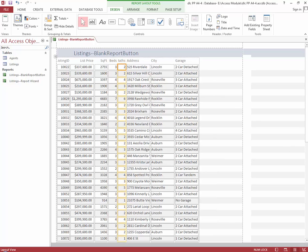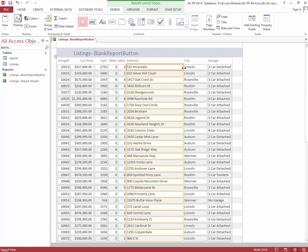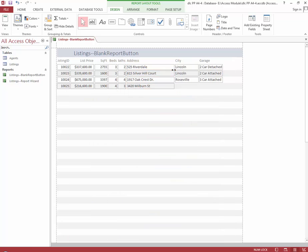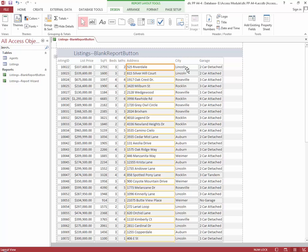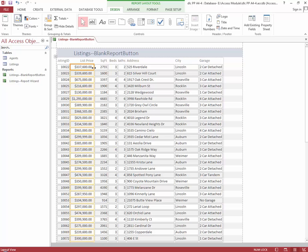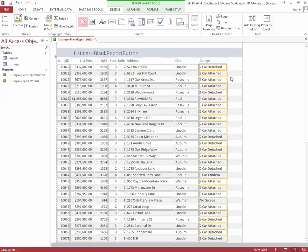That's what our report looks like right now. We are up to step 8D. As needed, we're going to increase the width of the Address, List Price, and Garage columns. In the Address column we do need to increase that. The List Price looks like it might be okay, and Garage looks okay as well, but I'm going to expand it just a little bit.